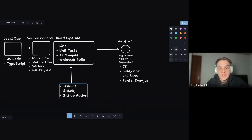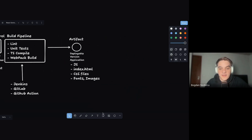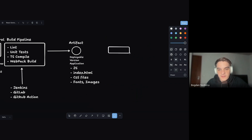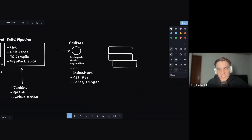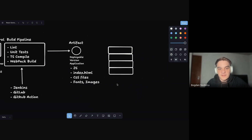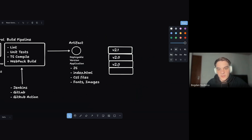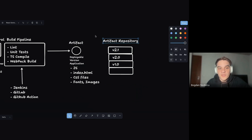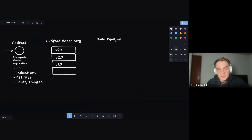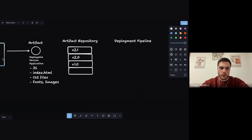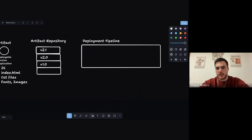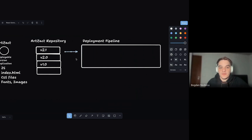Once built, the artifact gets stored in what we call an artifact repository. Not all companies have one, but professional software companies will. This is basically versioned snapshots of your application — everything needed to run it, tagged by commit hash or semantic version, stacked so you can always grab the latest. This marks where we move from the build pipeline to the deployment pipeline.